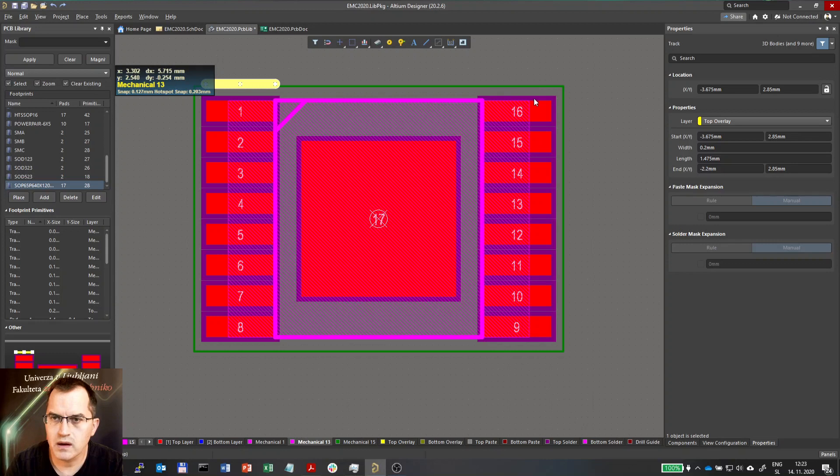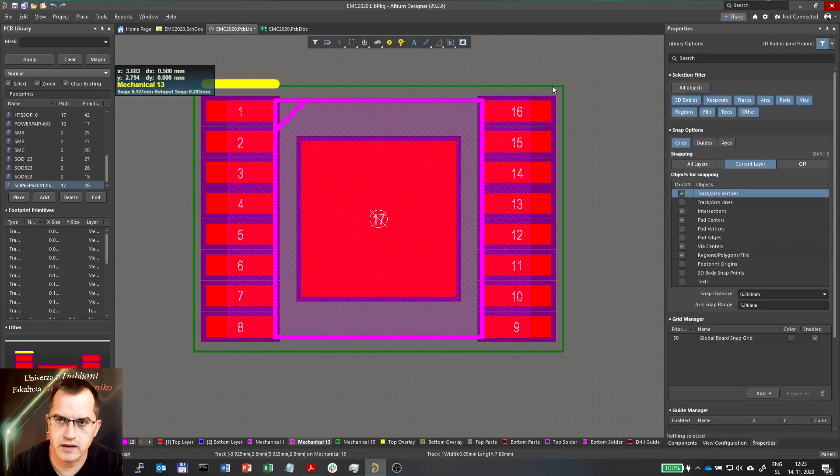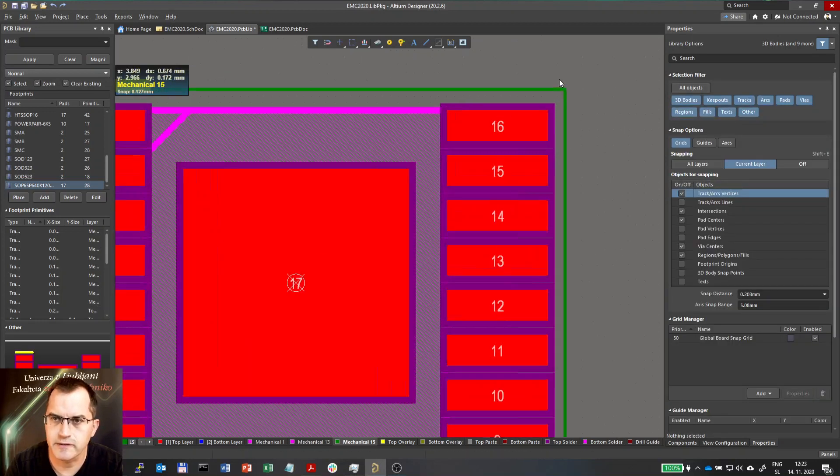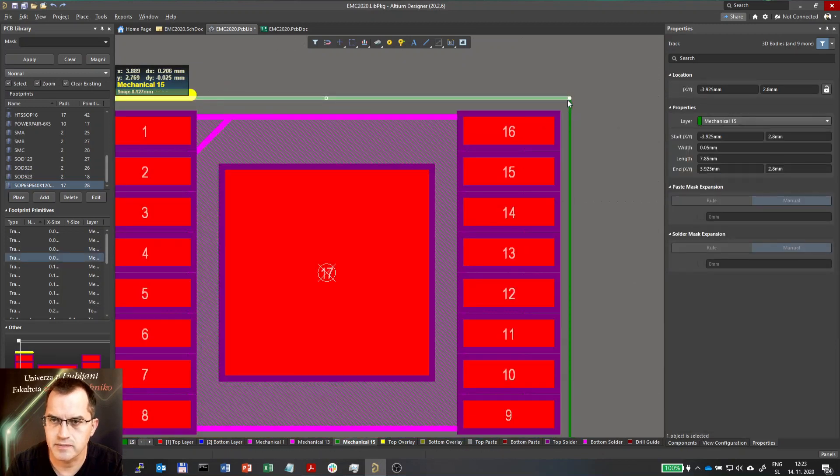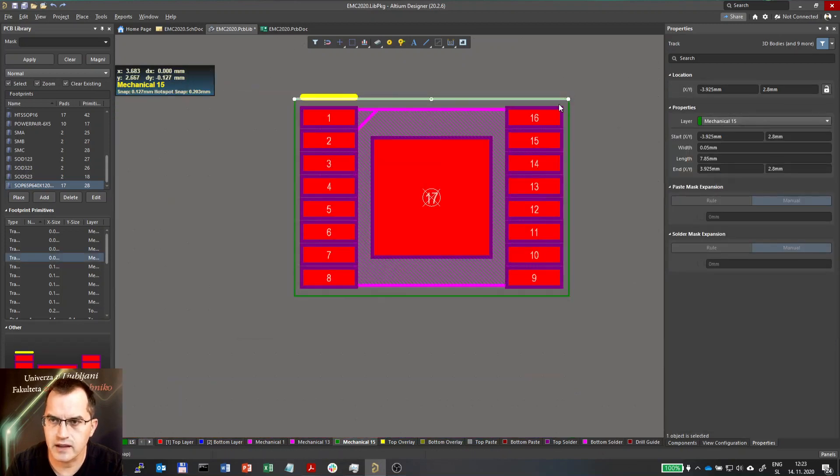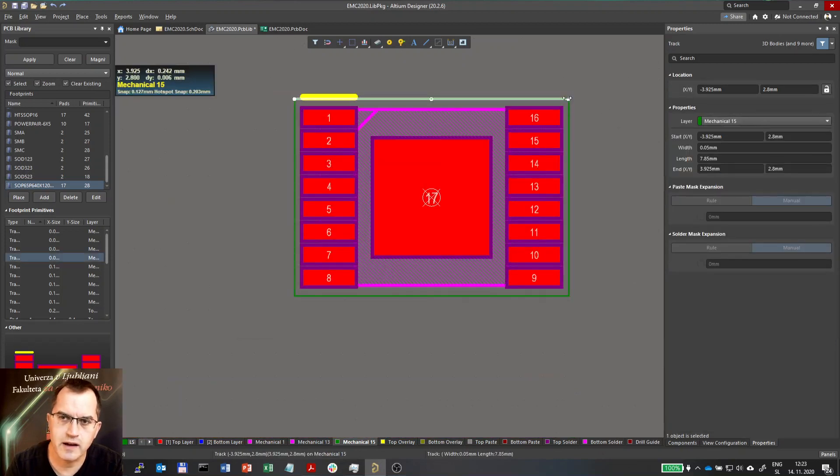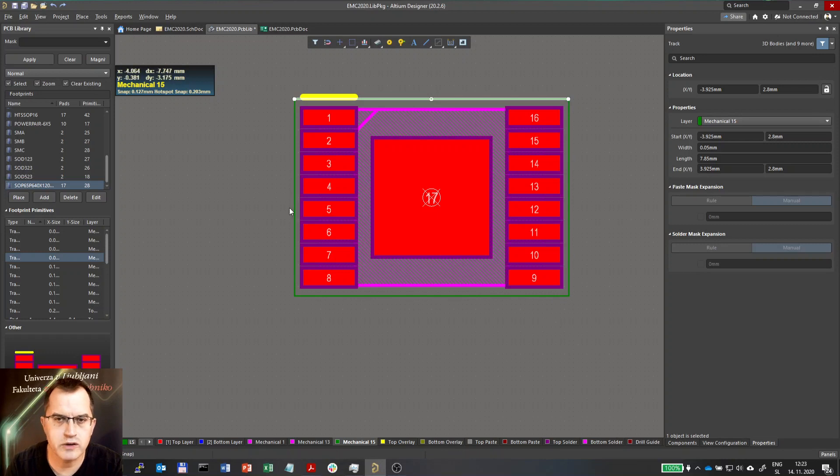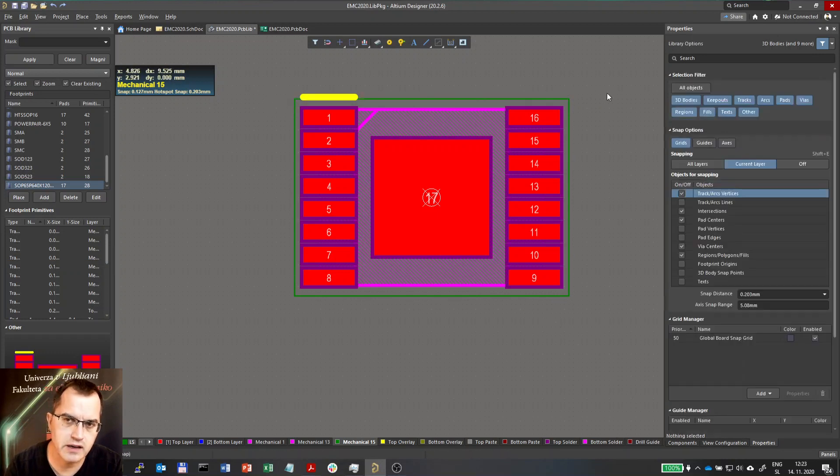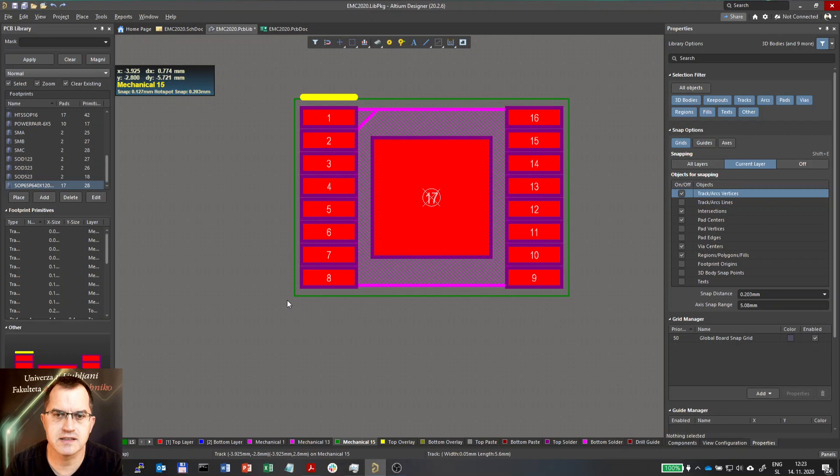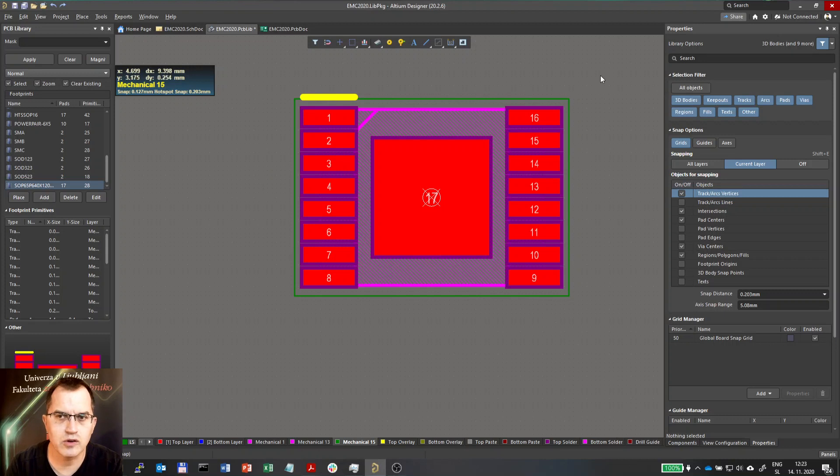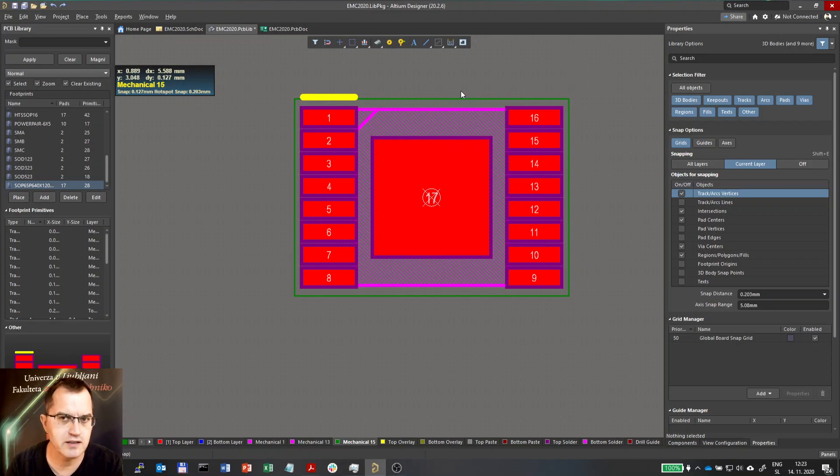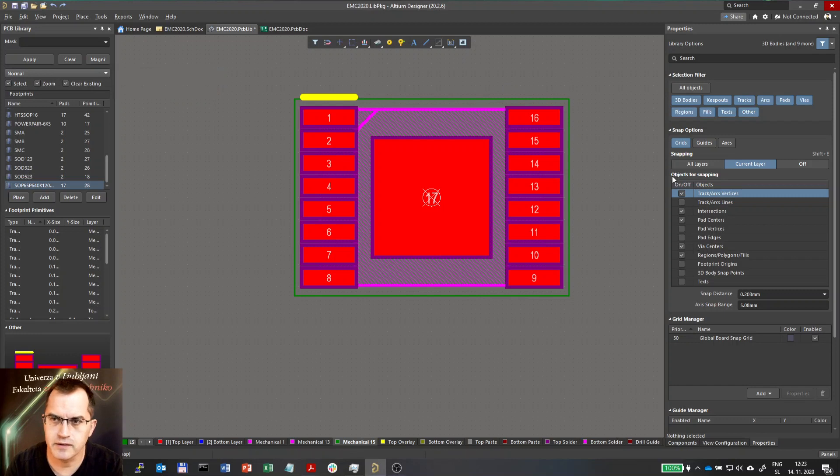And the green thing here is on mechanical 15. And that one actually defines the courtyard. A courtyard is an area which defines the private area of this IC for example. And the other component should not enter this area. And the default layer number is 15.